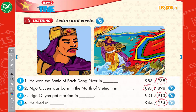When was he born? He was born in 897. Where was he born? In the north of Vietnam. When did he die? Ngo Kuen died in 944 when he was 47 years old. That's not very old.